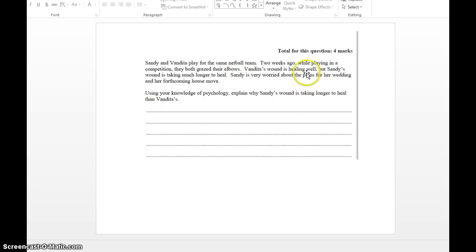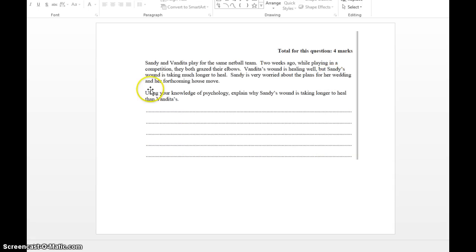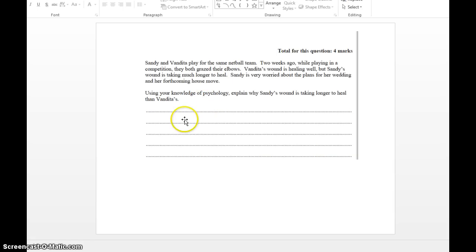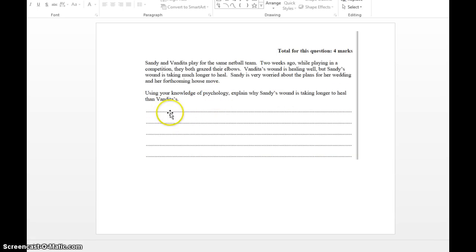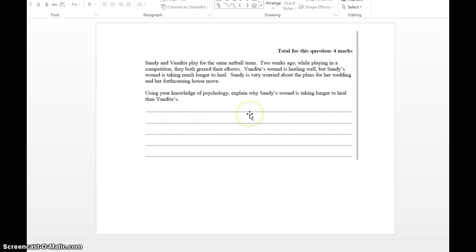That is the absolute reason why Sandy's wound is probably taking longer to heal. She has a lot more cortisol going through her system because of her plans for her wedding, which is a big stressor, and her forthcoming house move. Apparently, moving house is the biggest stress anyone can actually ever have. Using your knowledge of psychology, explain why Sandy's wound is taking longer to heal than Vandita's. Four marks.